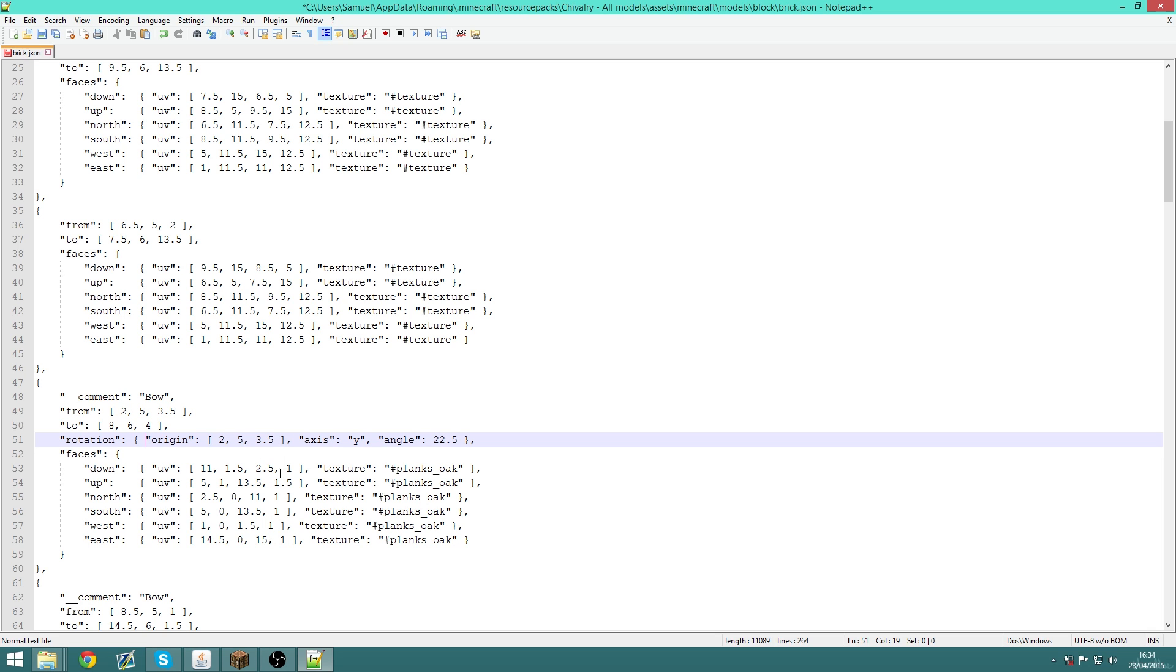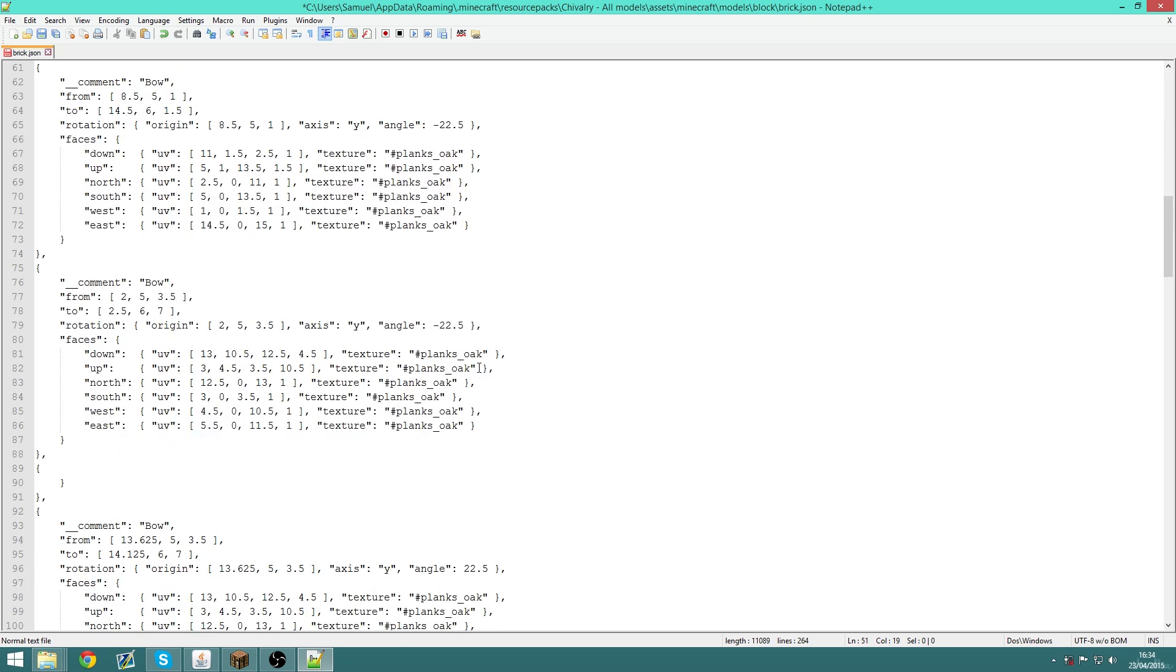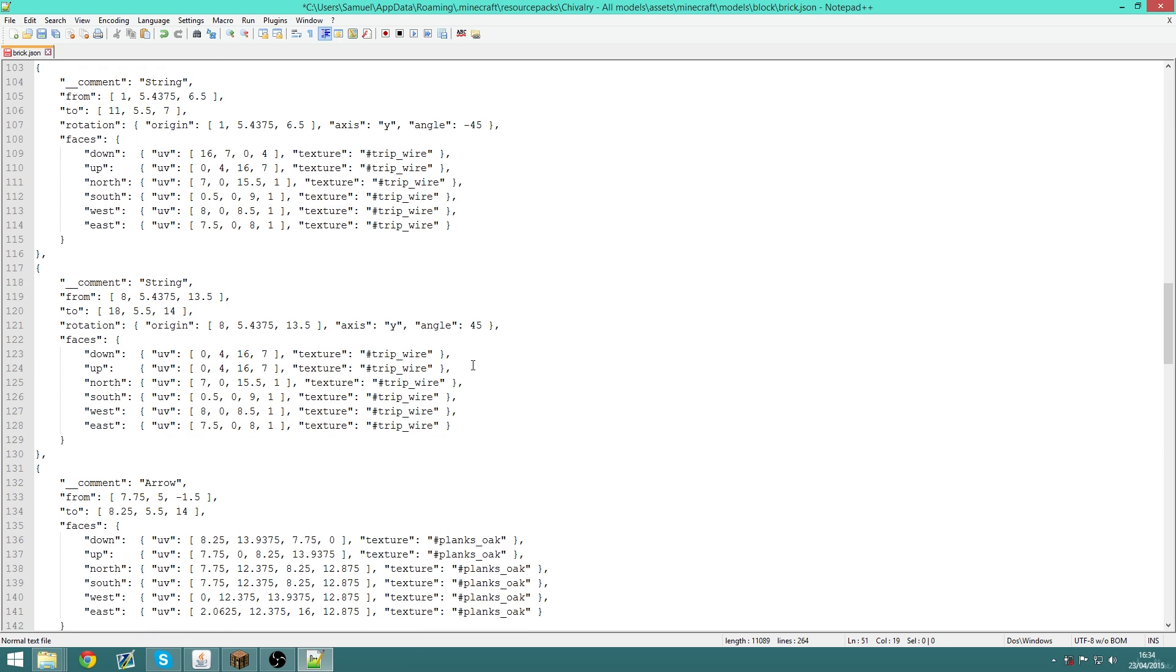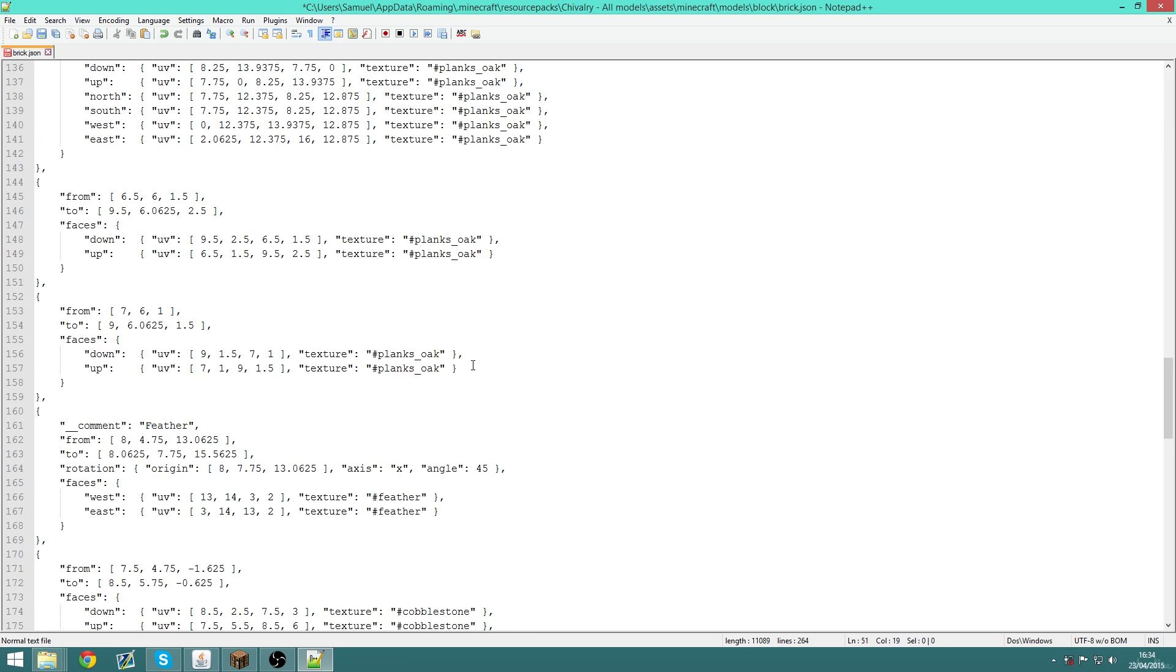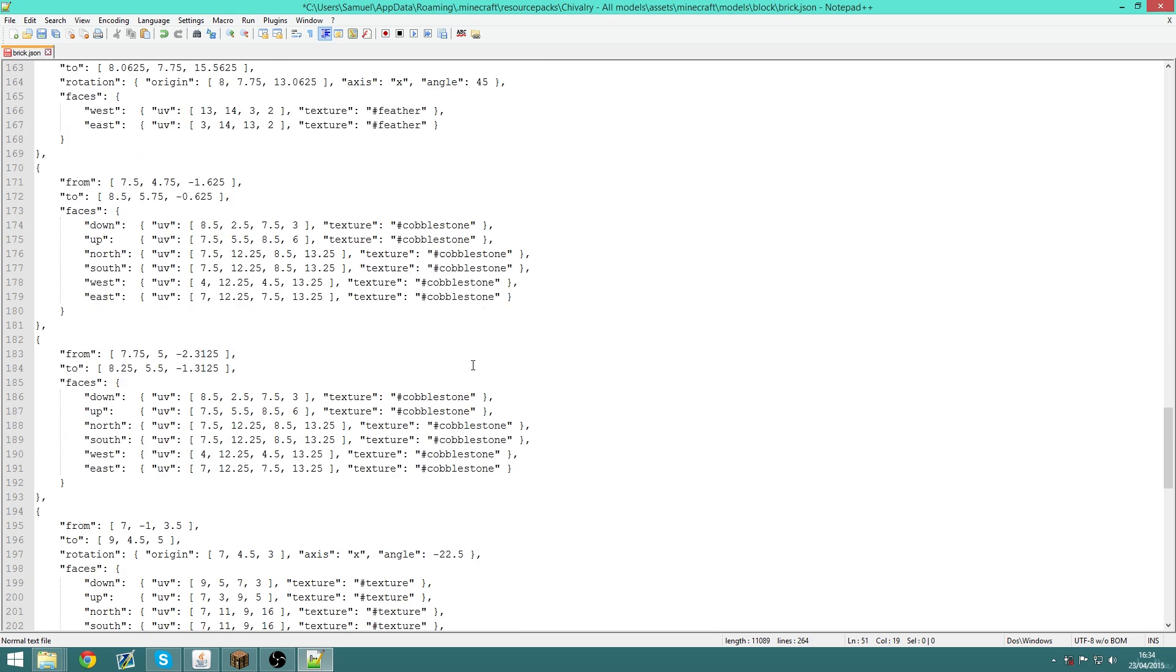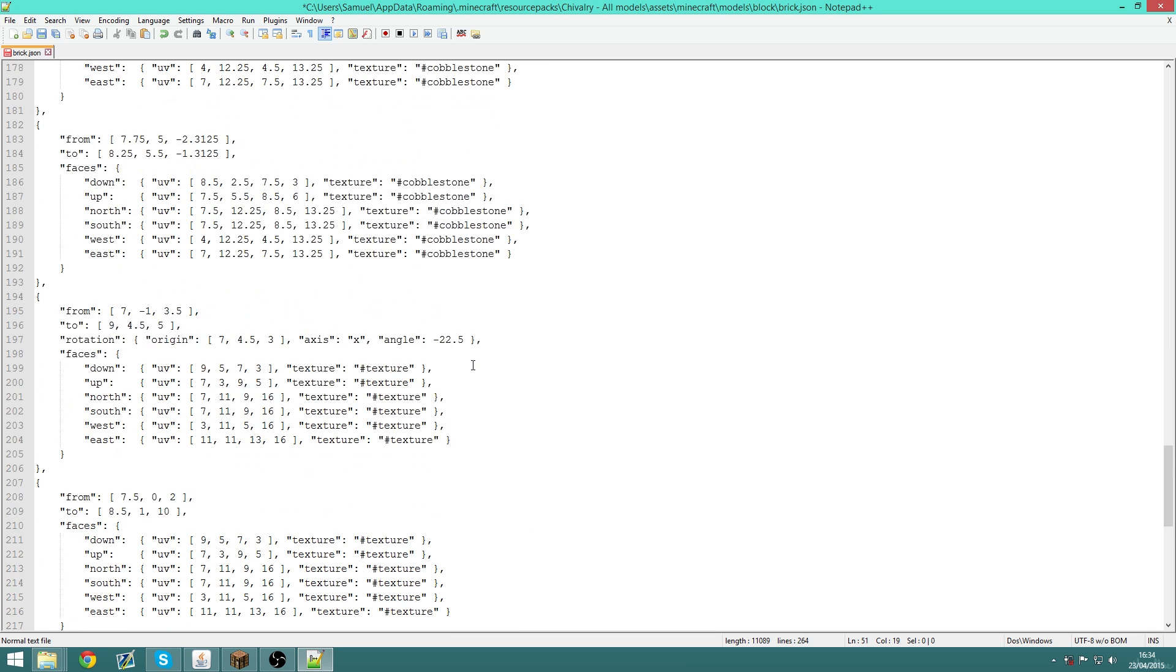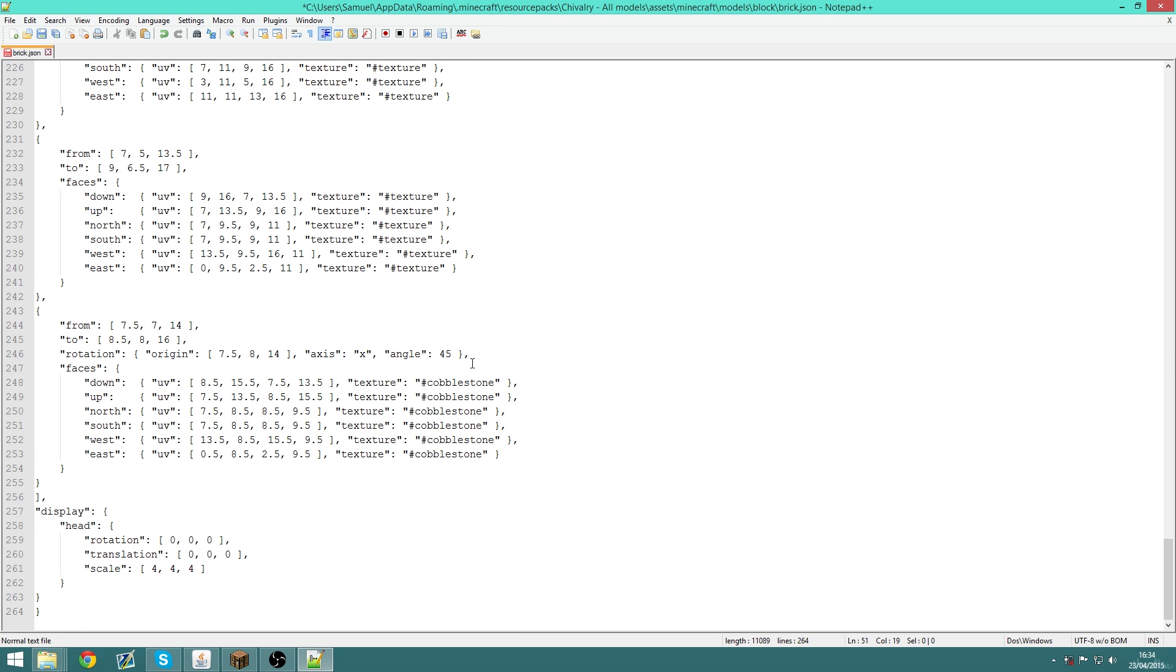I do, however, use Notepad++ occasionally. For example, if I make a model and then decide something needs changing, something very little, rather than having to open the program all up again, I can simply open the JSON file in Minecraft.